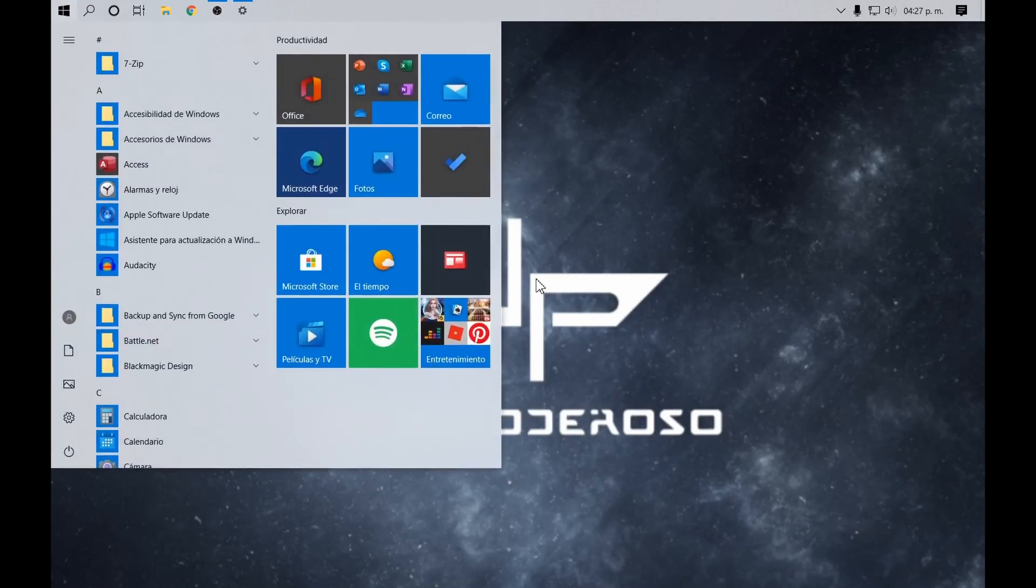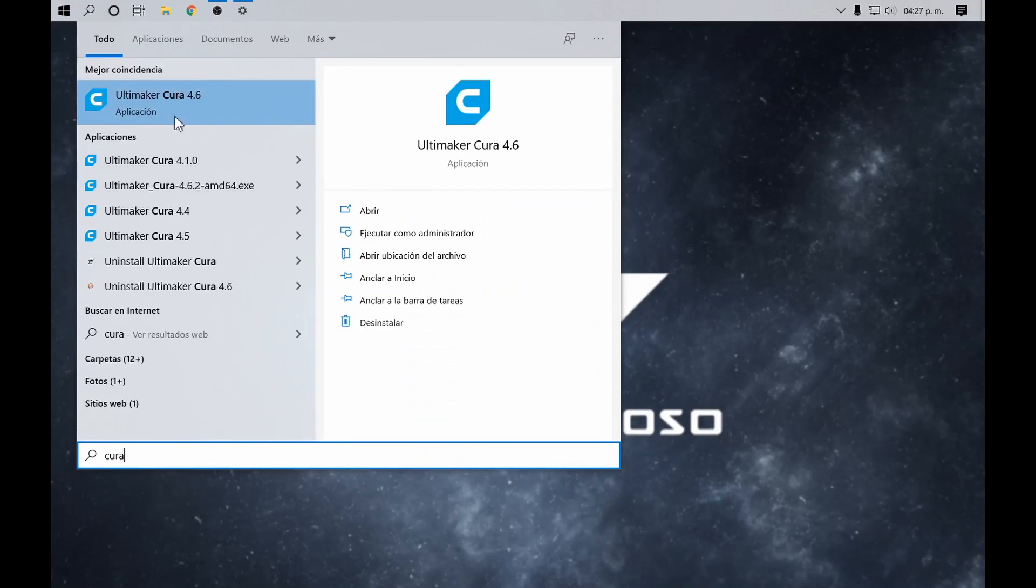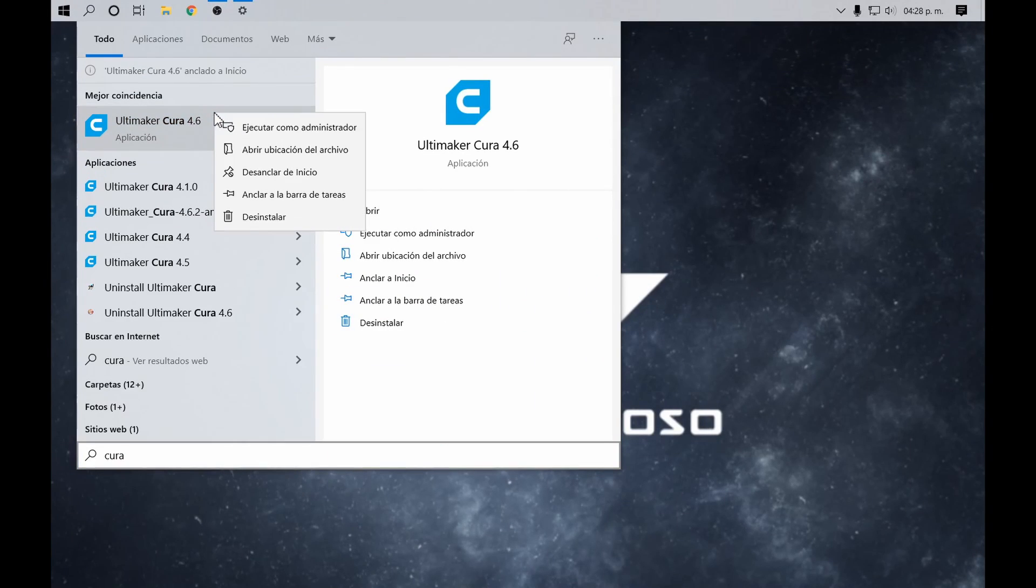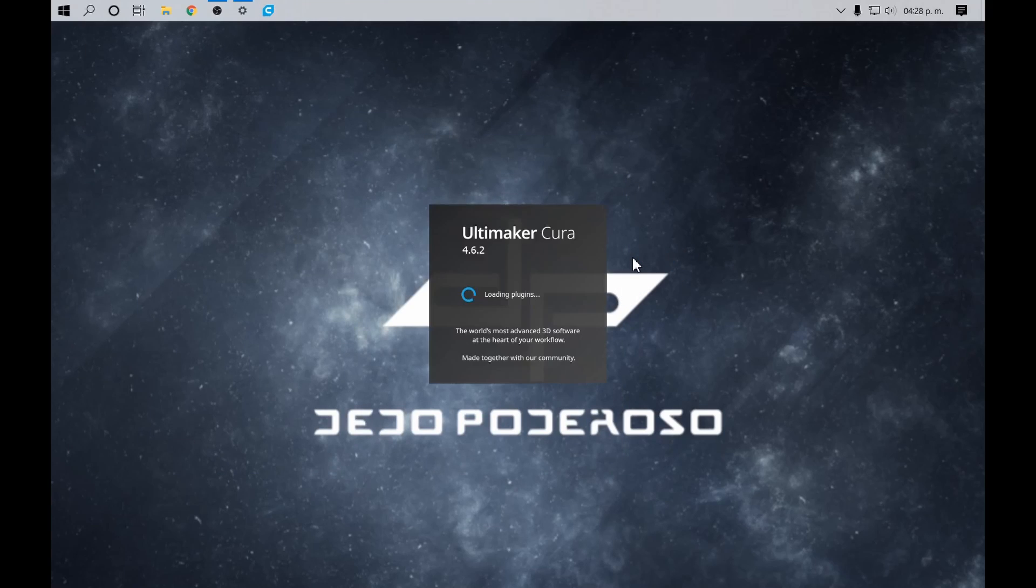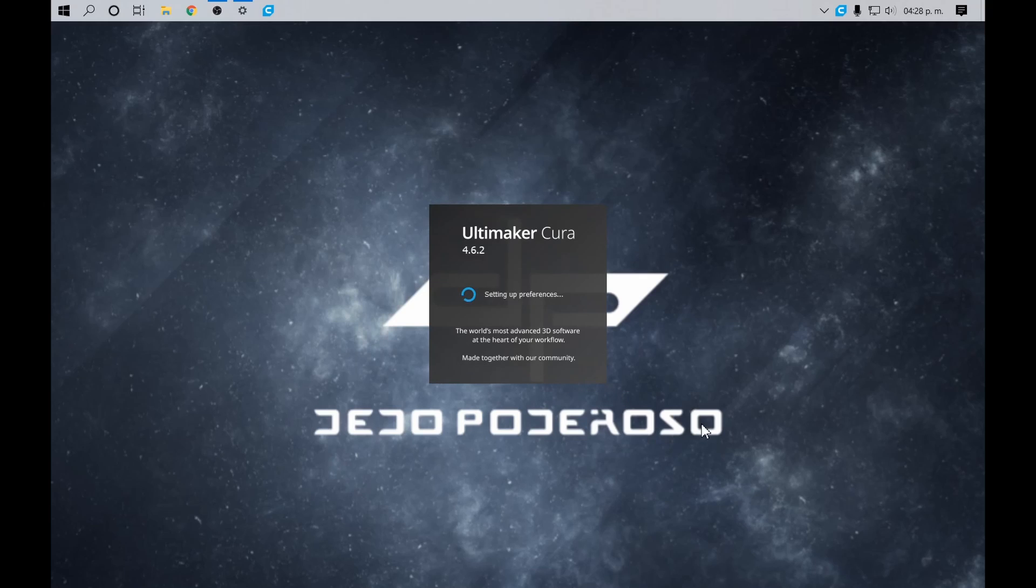If you constantly print, it's helpful to anchor the icon to the taskbar. Press the Windows key, type Cura, right-click on the icon, select Anchor to the taskbar. Now the icon appears on it and we can run it directly.